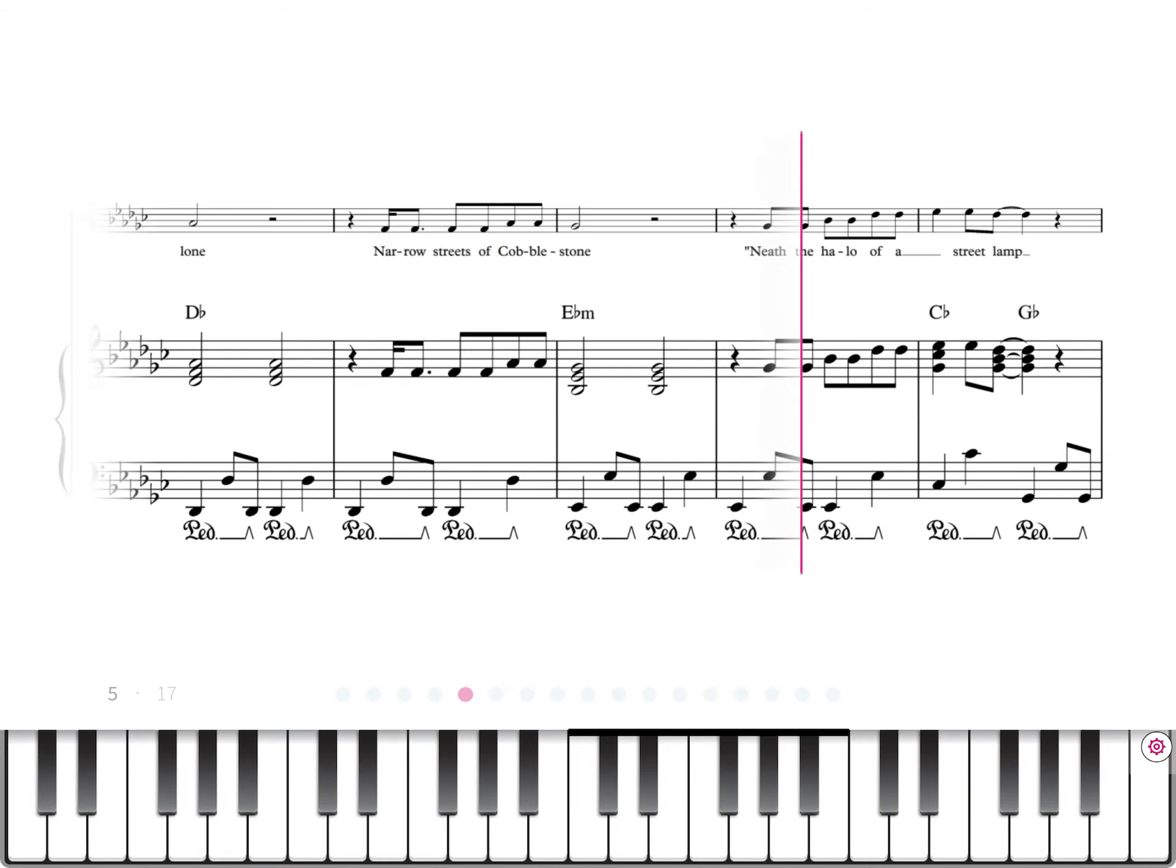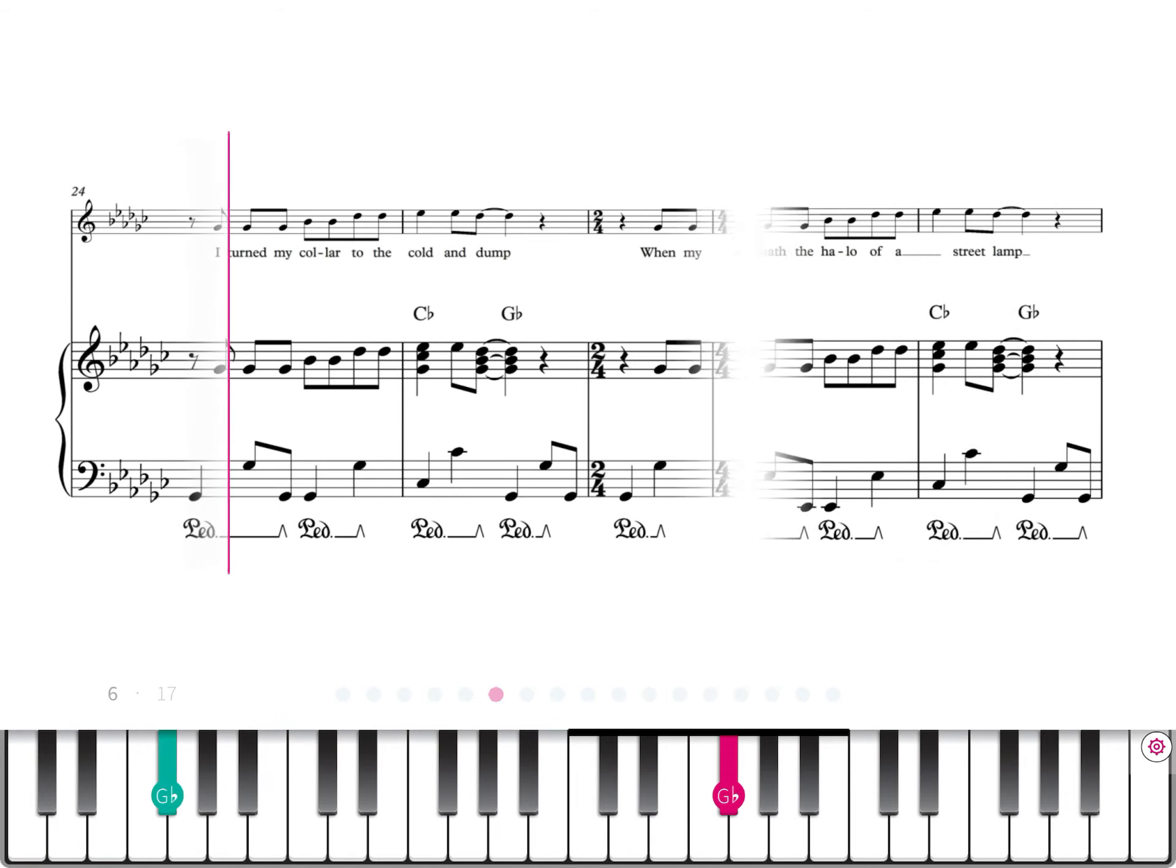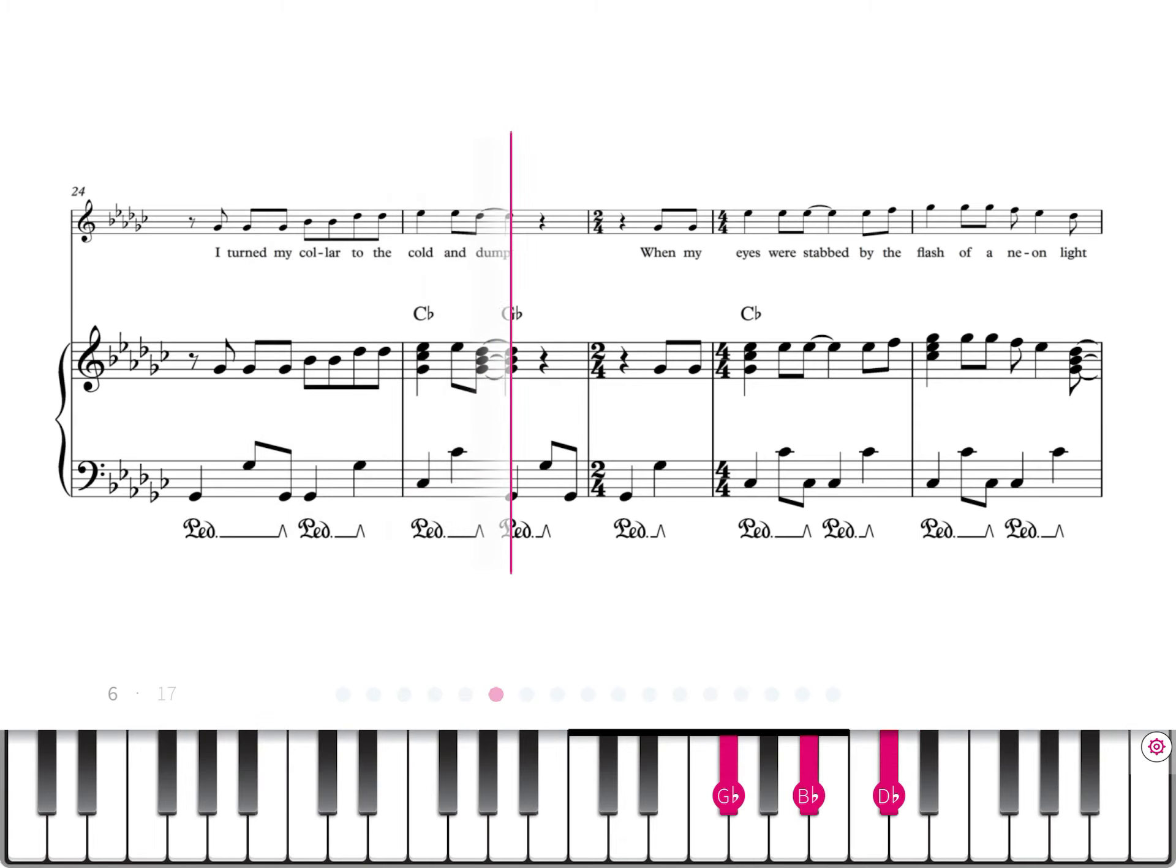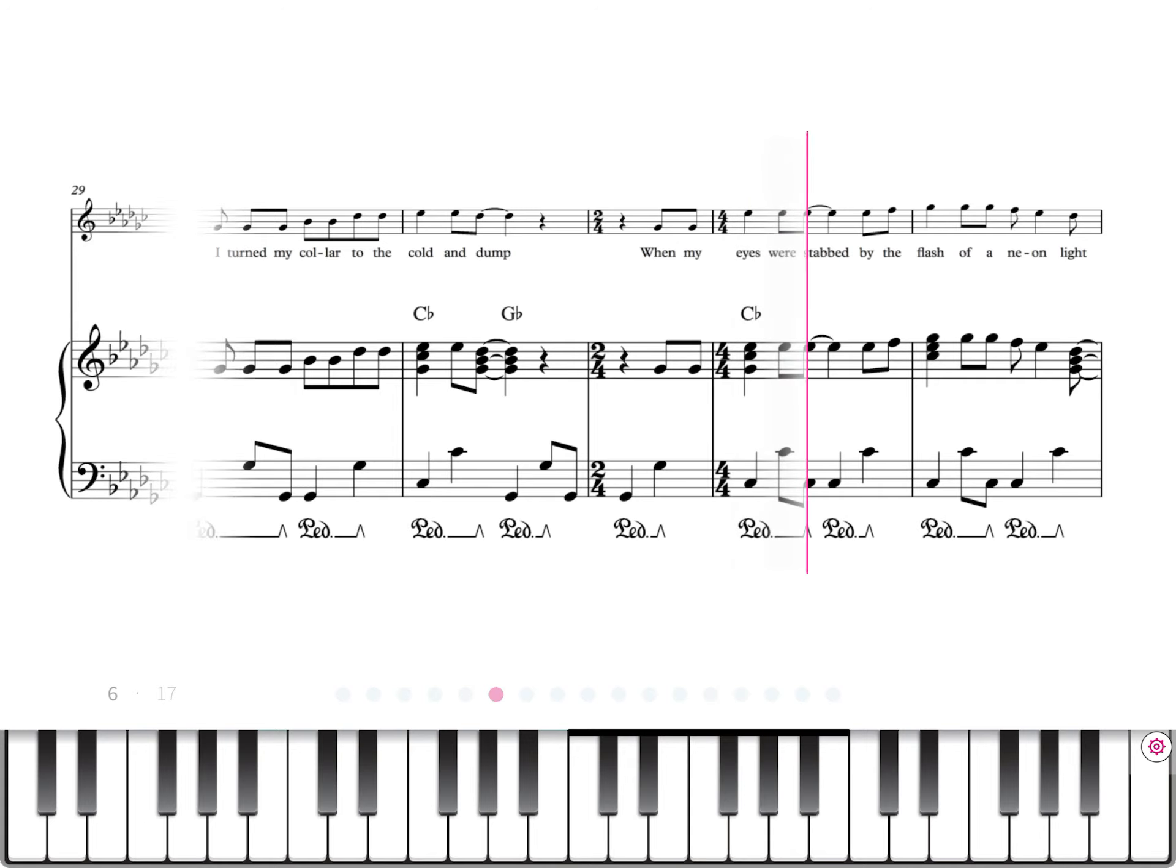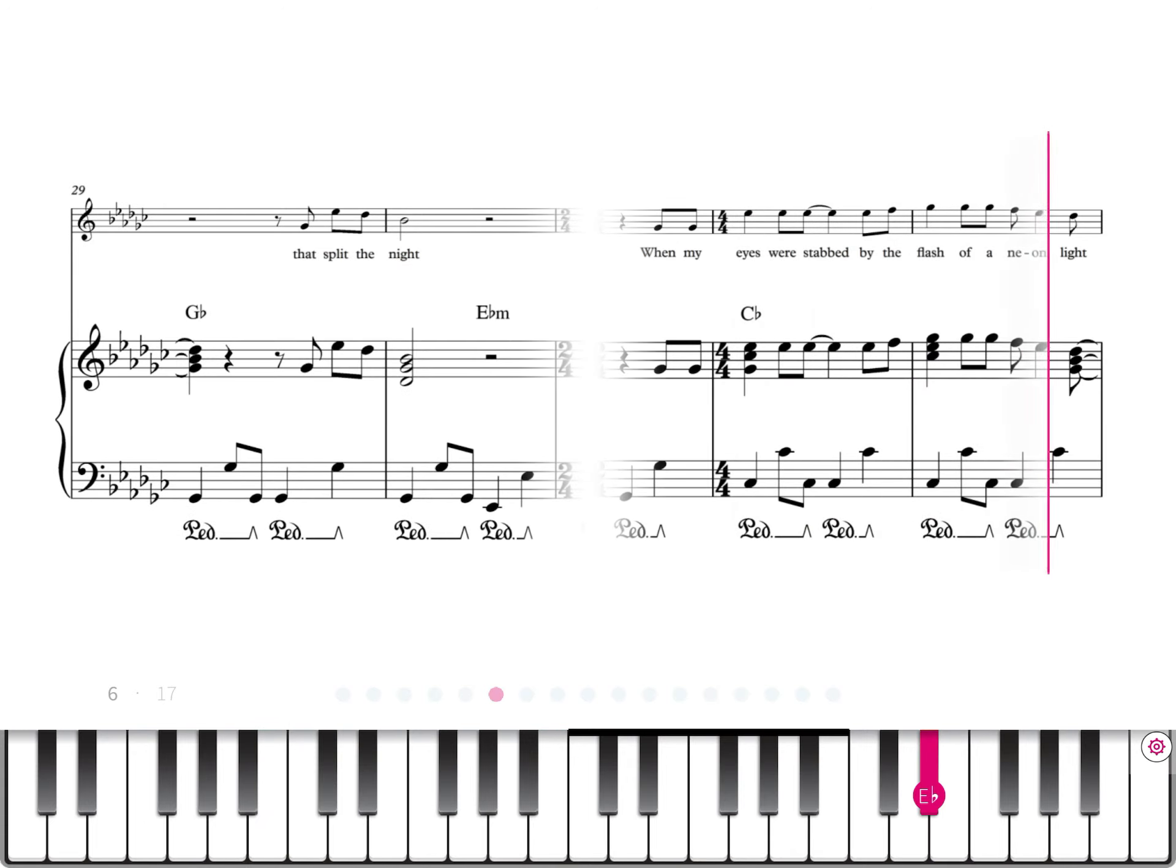Neath the halo of a street lamp, I turn my collar to the cold and damp. When my eyes were stabbed by the flash of a neon light,